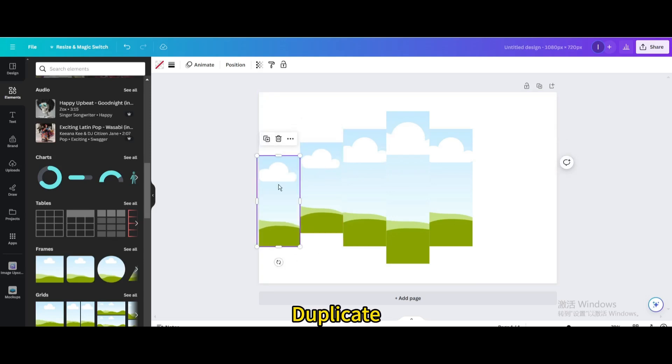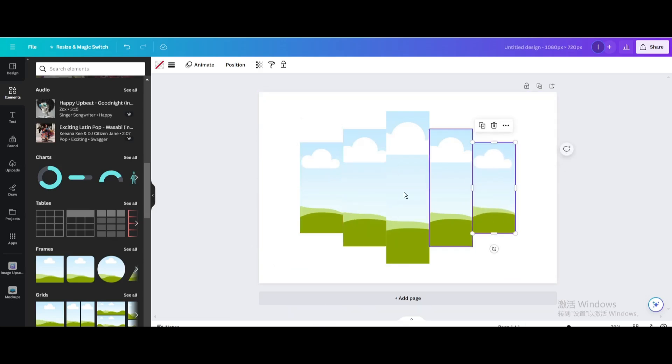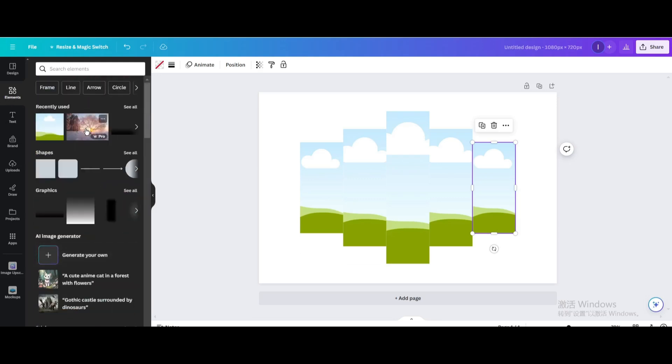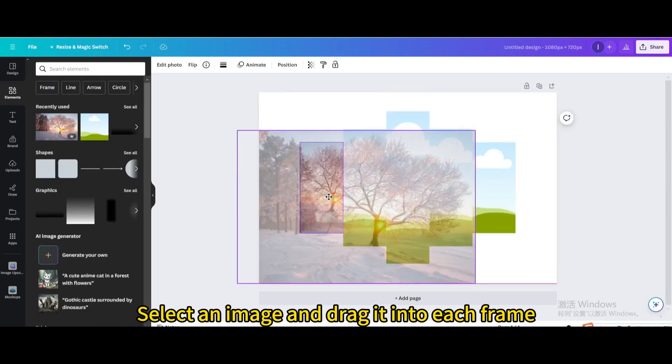Duplicate. Move to the other side. Select an image and drag it into each frame.